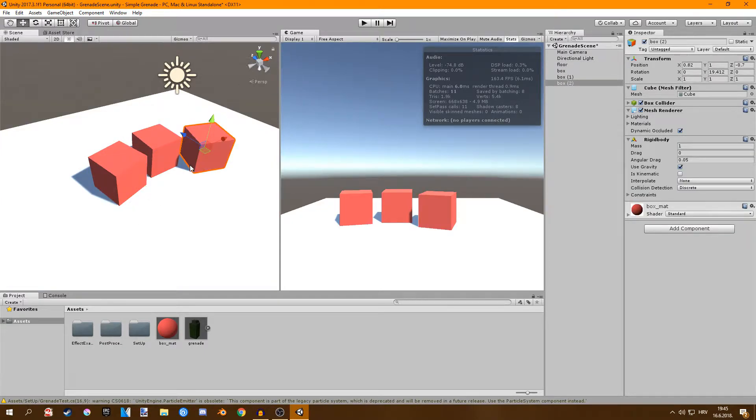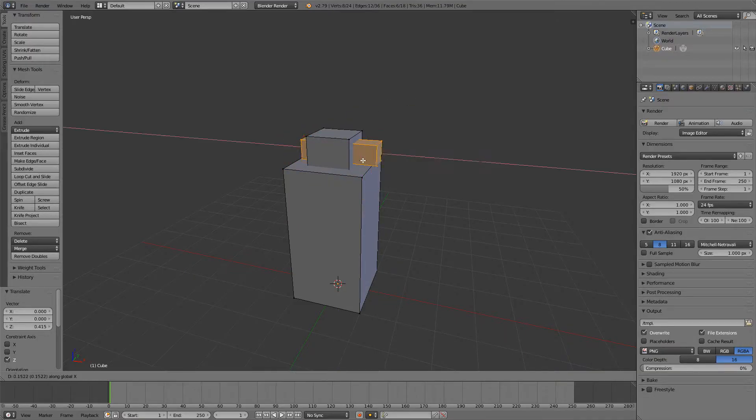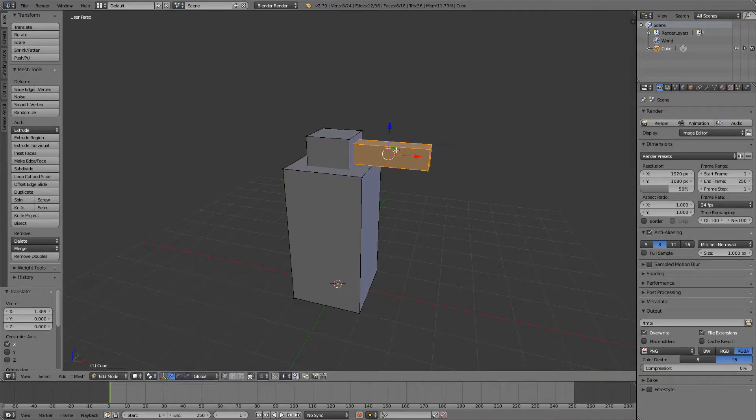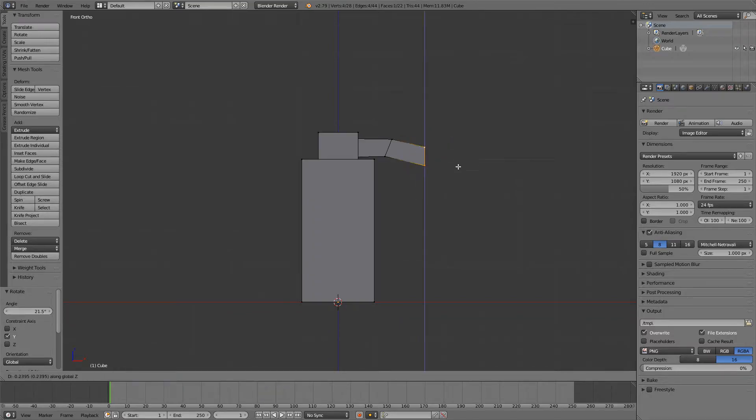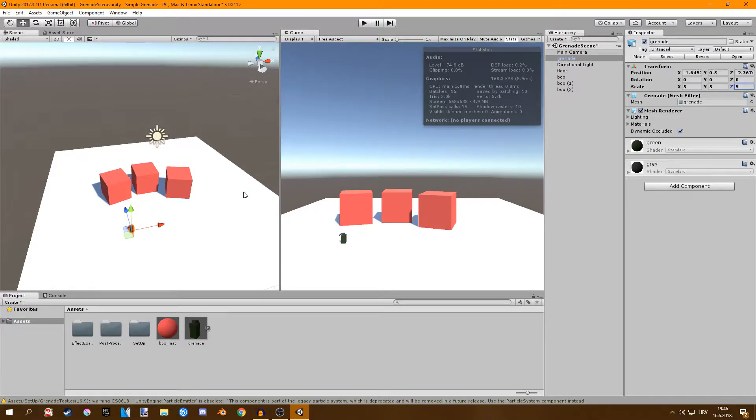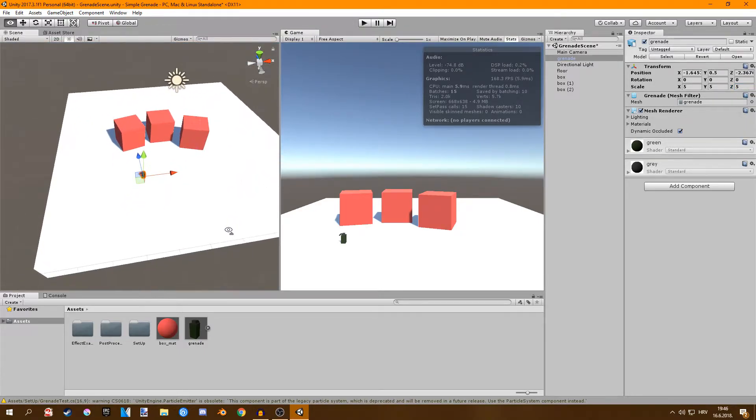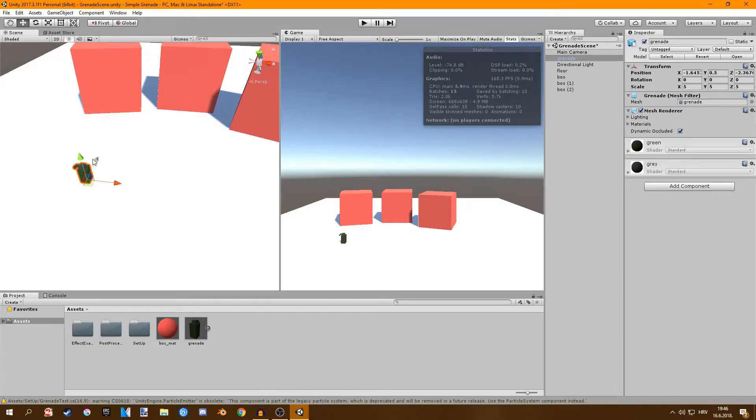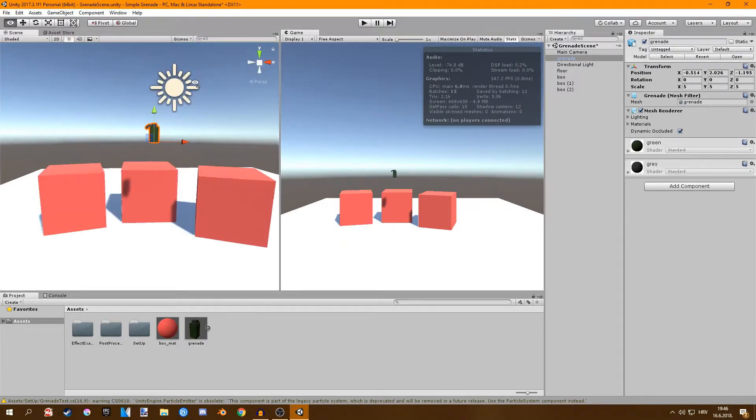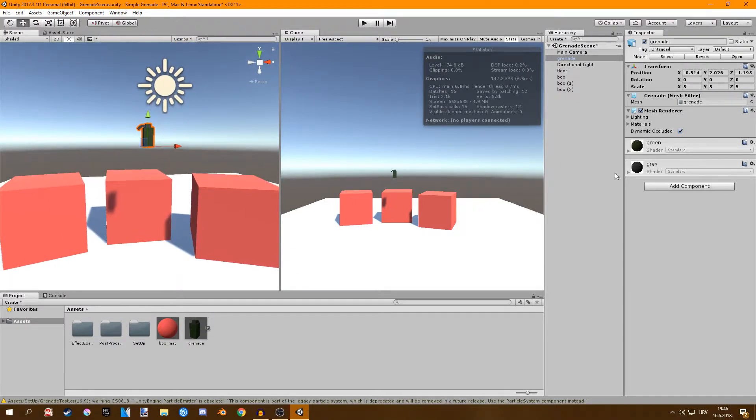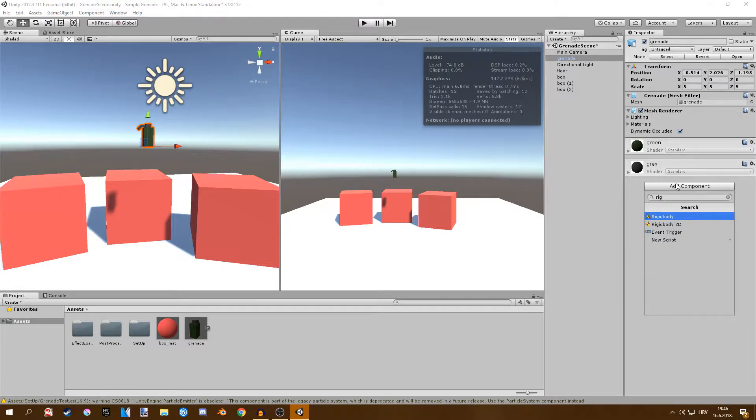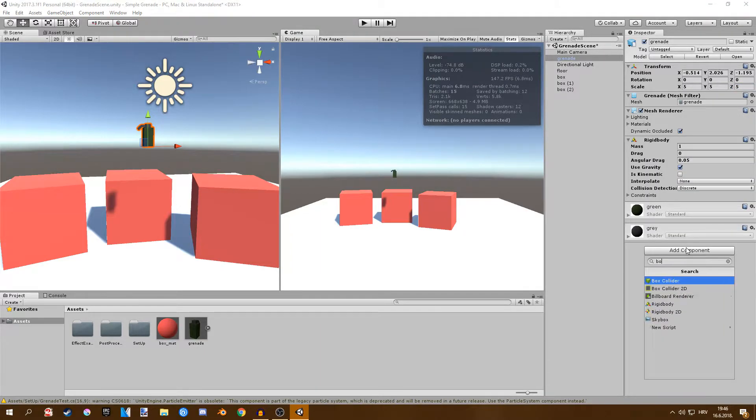We have three boxes now we're going to create a grenade so I made this very simple grenade in Blender. Nothing complicated I just put together three cubes and this is what I got. If you don't know how to get stuff in from Blender to Unity I have a video on that so there's probably a link in the description. I just changed the scale from 100 to 5 and also I'm going to add a rigid body to this and I'm also going to add a box collider.